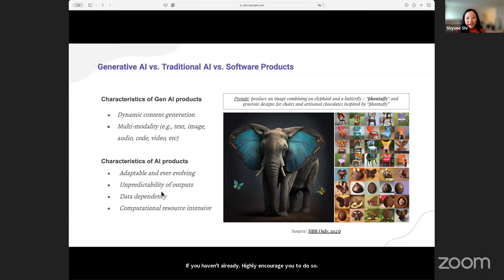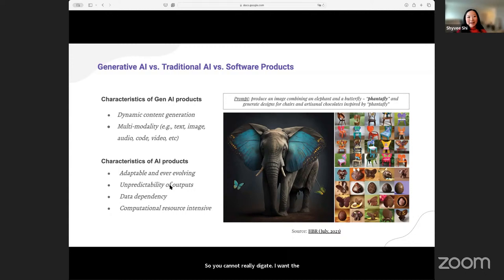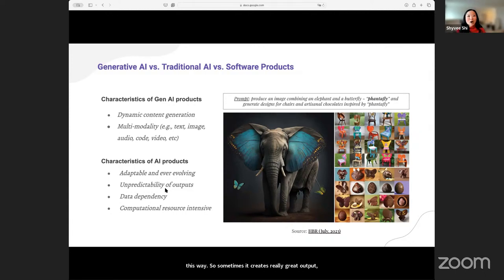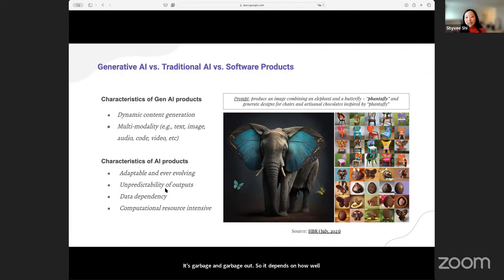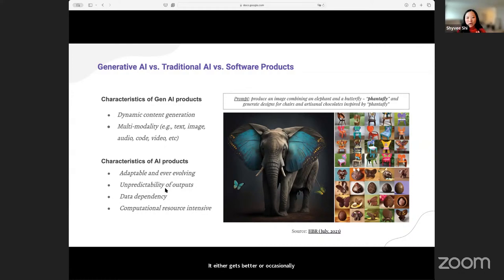But also, just like many AI products, it's unpredictable. You cannot really dictate that you want the output to be a specific way. Sometimes it creates really great output, especially if you prompt it really well — it's garbage in, garbage out. It depends on how well you're able to prompt and how much the AI understands the instruction. And then sometimes as the model gets updated, it either gets better or occasionally worse. So it requires a lot of trial and error experimentation.